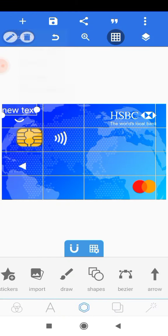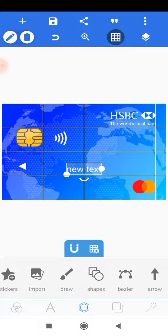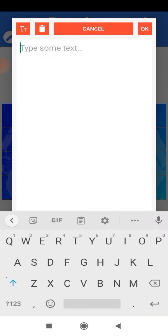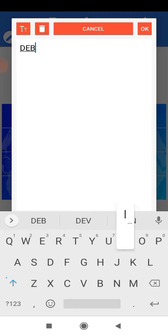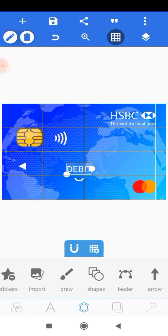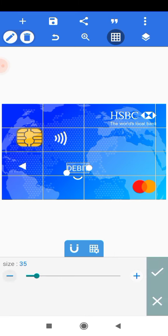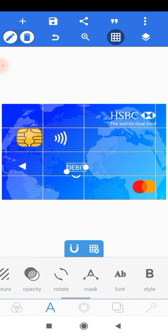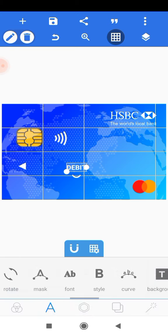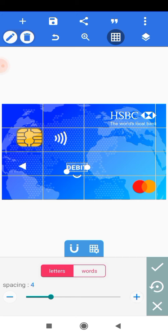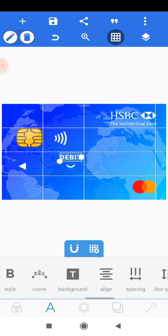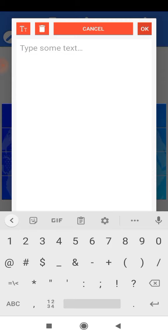The first text we'll be adding is 'DEBIT' — put it in capital letters. Click OK. Head onto size and reduce it all the way to 30. Then head onto style, make it bold, and click OK. Go to spacing and increase the letter spacing. Drag it all the way up to this position. Select it and make a copy.